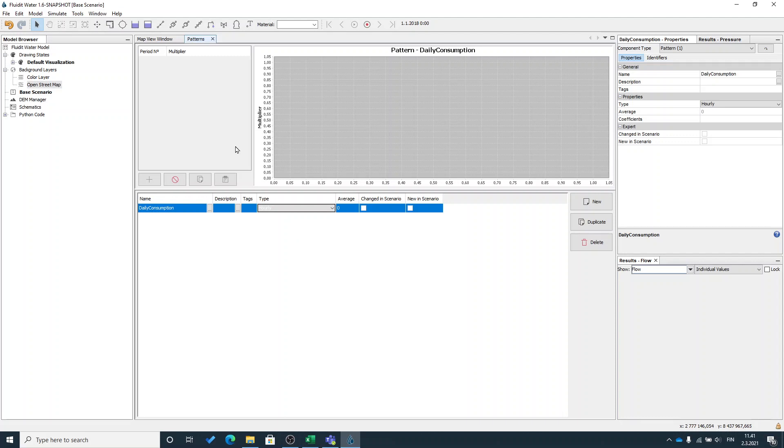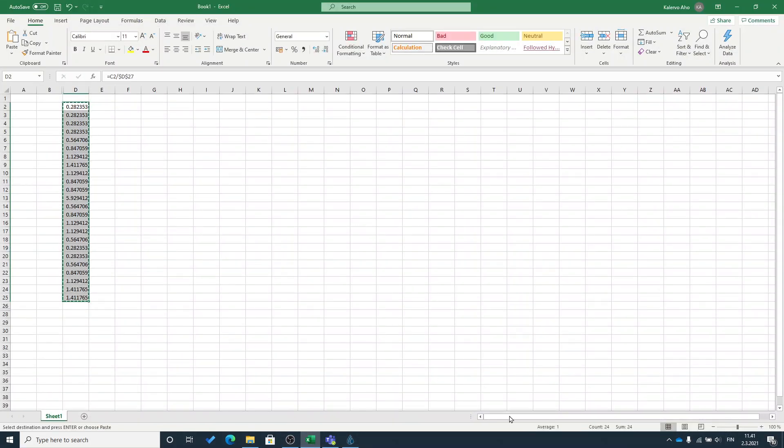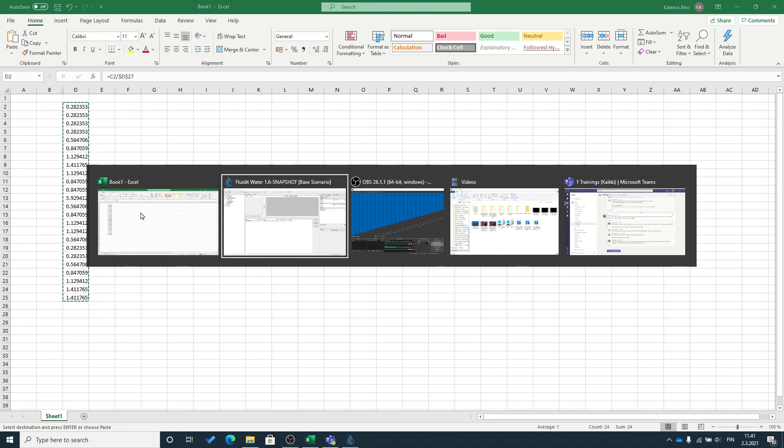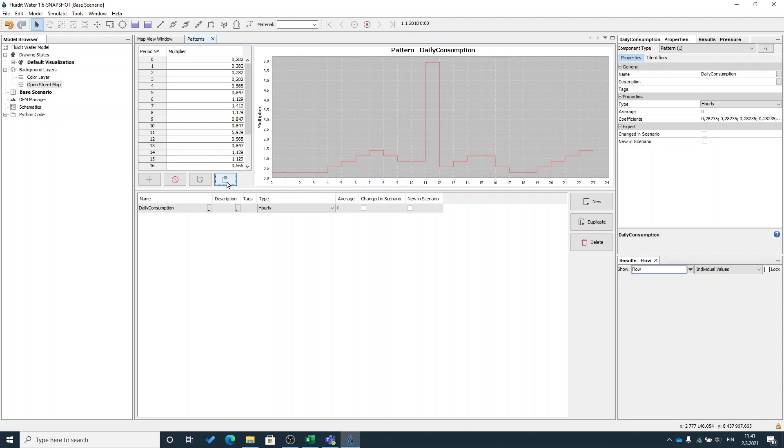Good thing with our software is that you can copy paste for example these patterns easily from Excel. I have a pattern here that has 24 data points and the average is 1 so I will copy paste it. Go back to the software and here press attach.